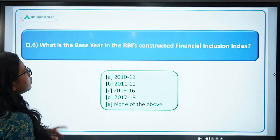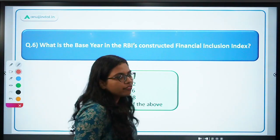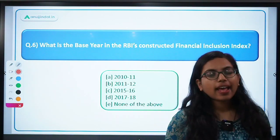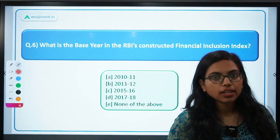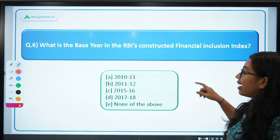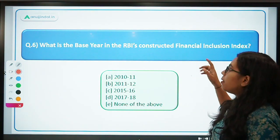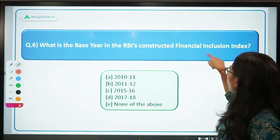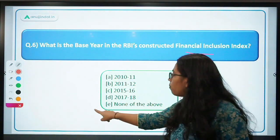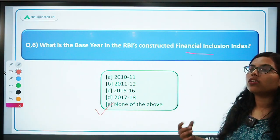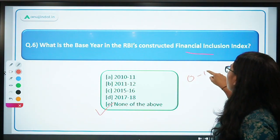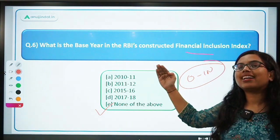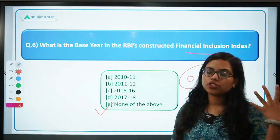Next: what is the base year in the RBI's financial inclusion index? There are certain indices where there is no base year, and the financial inclusion index is one of them — there is no base year. You are just trying to find a figure from 0 to 100. If you are moving towards 100, that means you are moving towards financial inclusion.